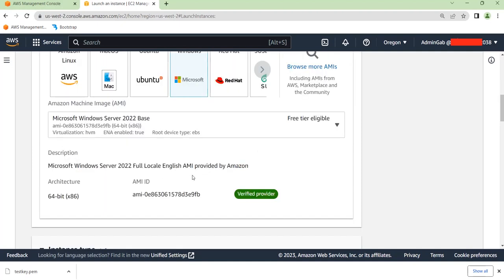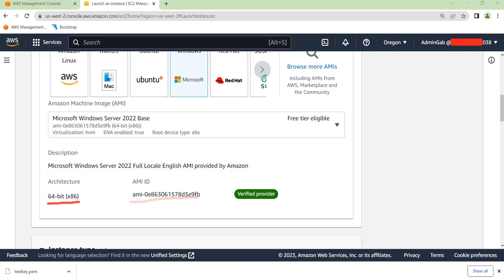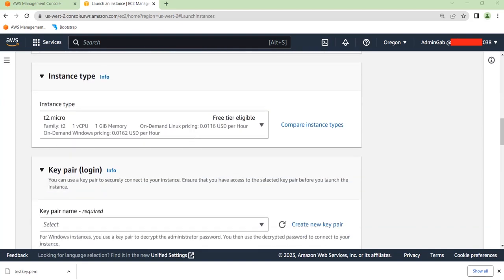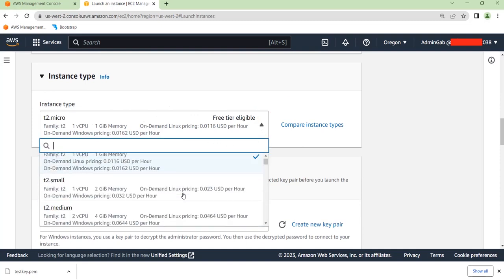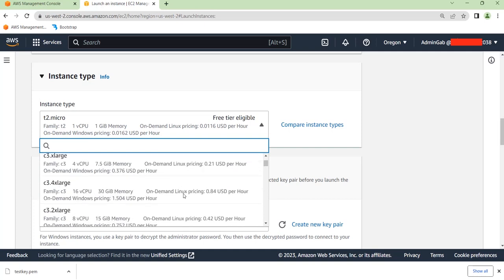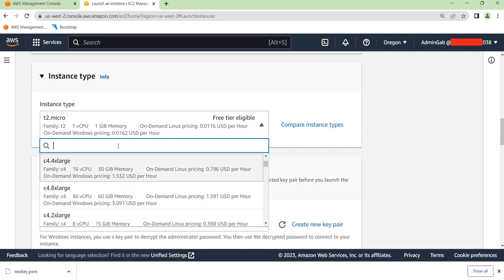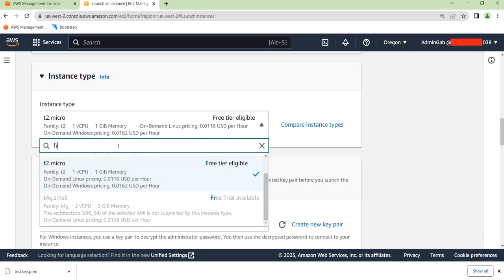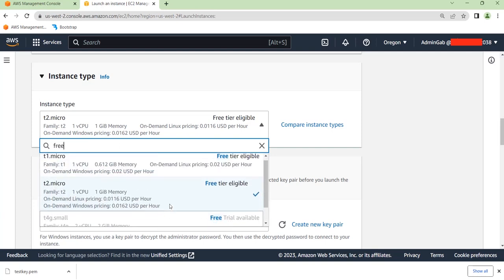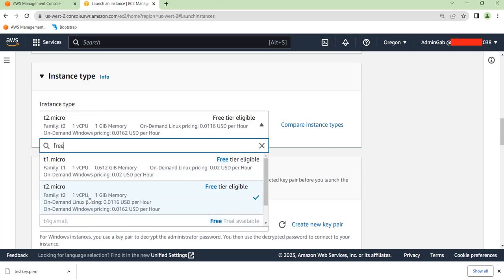I'm going to select Windows. When you scroll down you can see the description of the AMI you've chosen, the AMI ID, and the architecture. Moving on, we're going to select the instance type. For this demonstration I'll be using a free tier instance type. I like clicking on the dropdown menu and typing 'free' to see the free tier eligible instance types. For this demonstration I'll be using the T2 Micro.